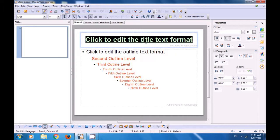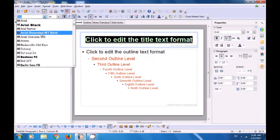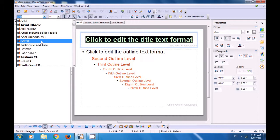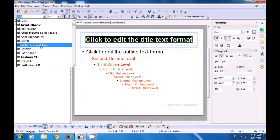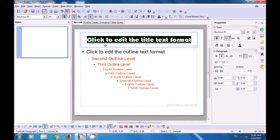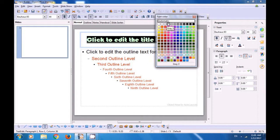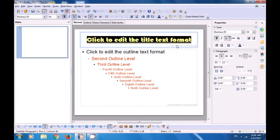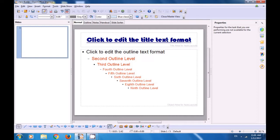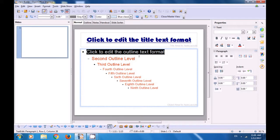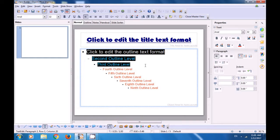In here you can select the title and then format it — change the format on this title and the same format which you change here will get applied to your slides. So we select the title first, then we change this format. We can first change the font type — so we click on the drop down button in the font type and select one of the types that we like. Next let's also change the color of this font. We can click on the drop down button and choose the color of our choice. You can see that the font type and the color has been changed.